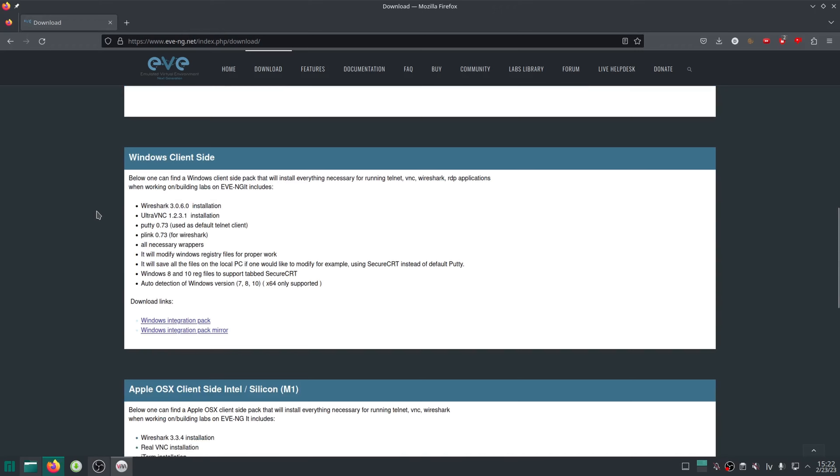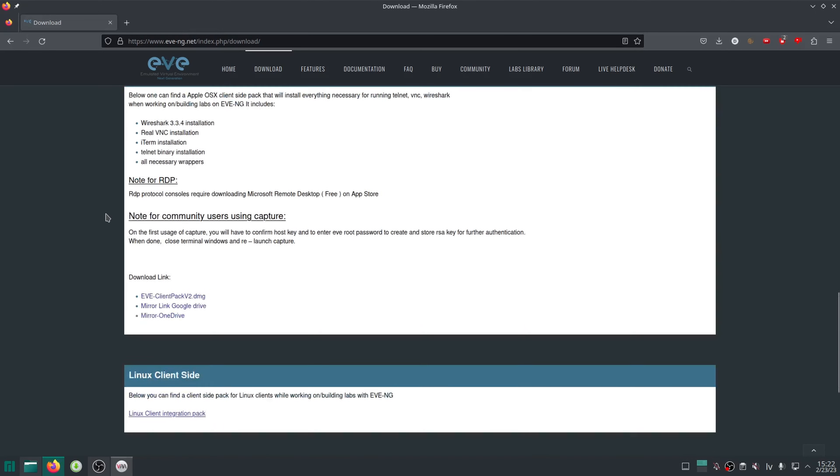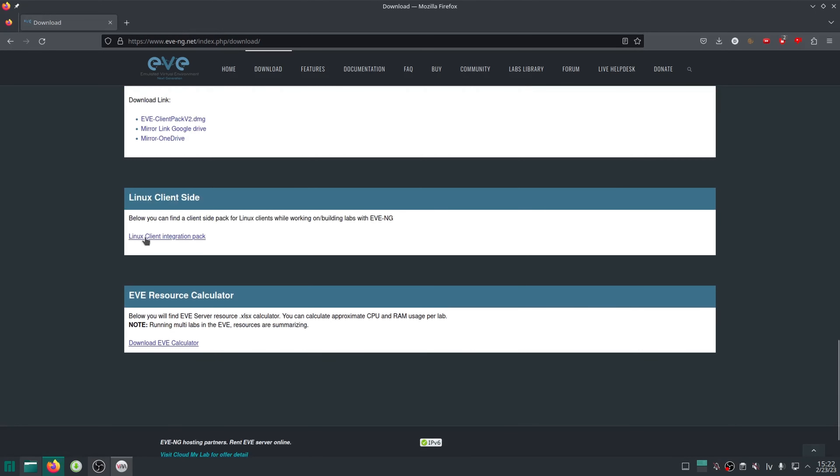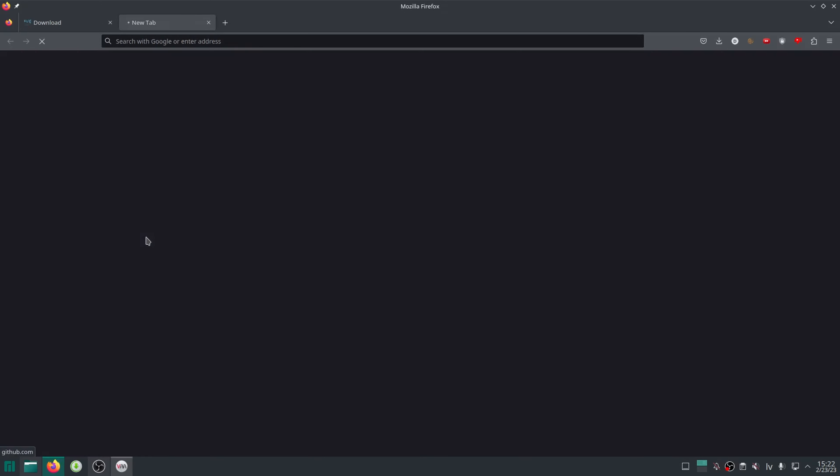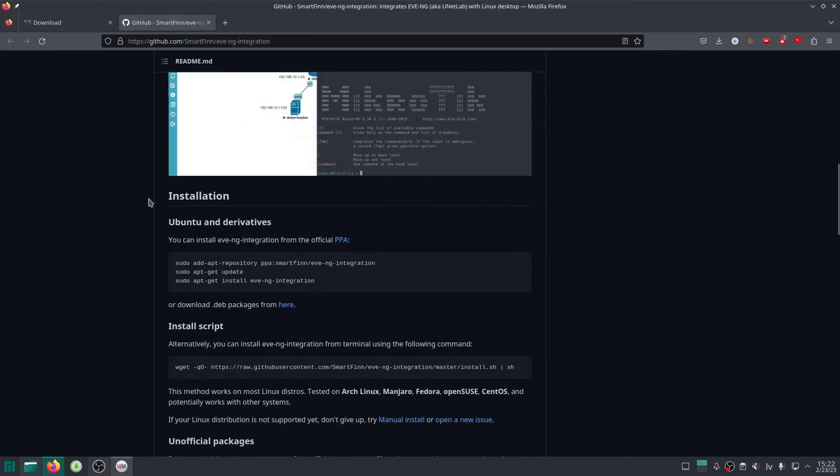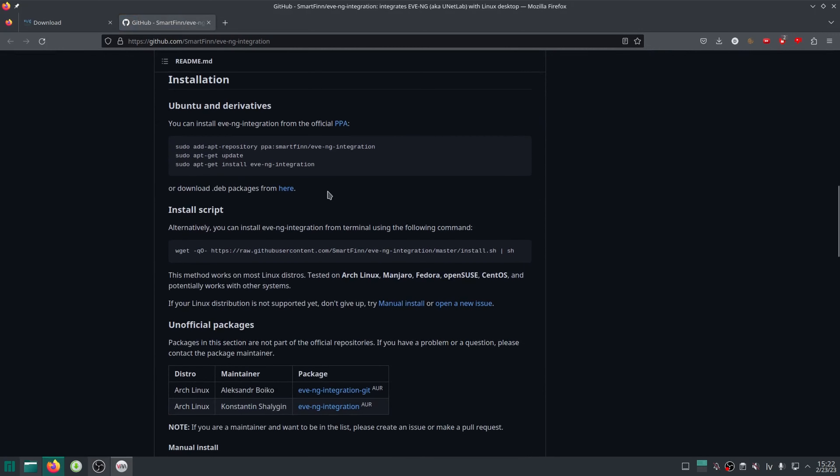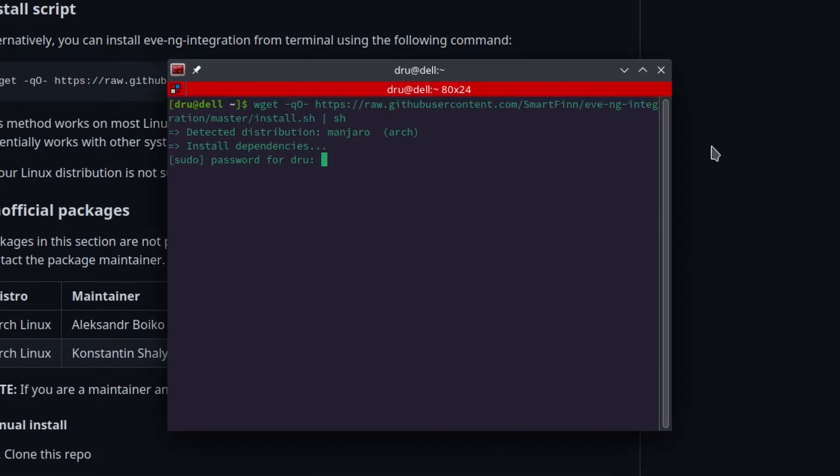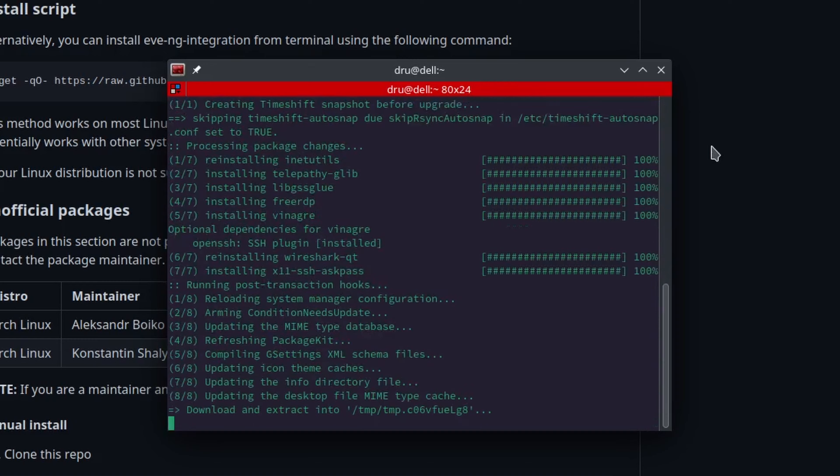I also need to get the Linux client side package because without it, I won't be able to manage the nodes we create in EVE-NG. I will just run the install script.